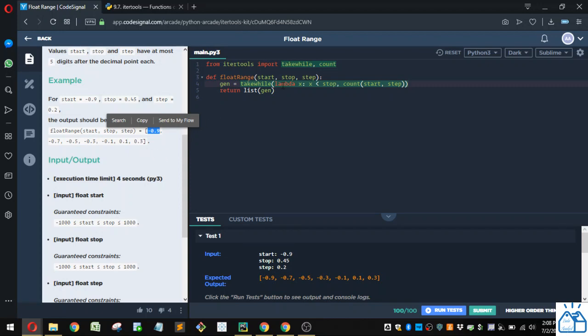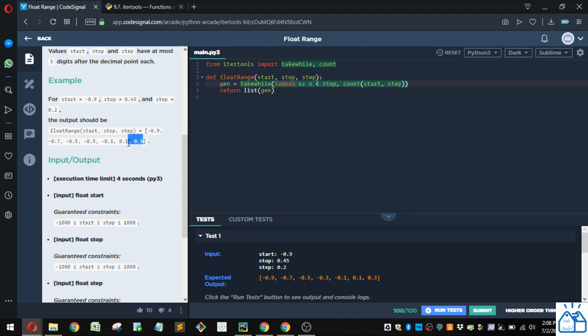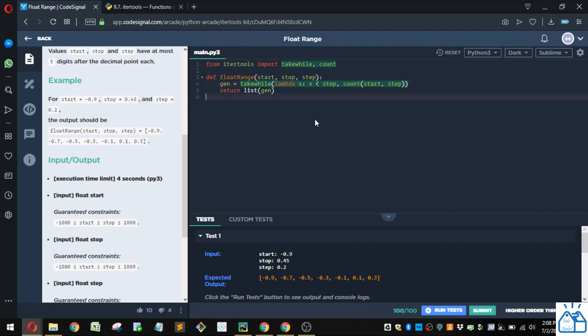And then the takewhile function here, this is going to evaluate to false as soon as this value that you're going to add to the list is greater than or equal to 0.45. And then we just return that list that we generated.